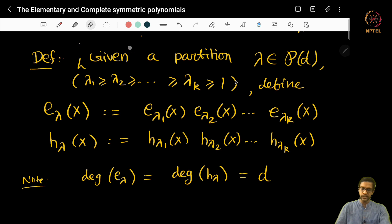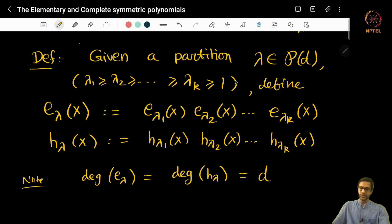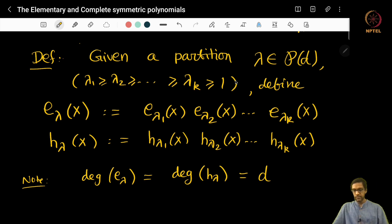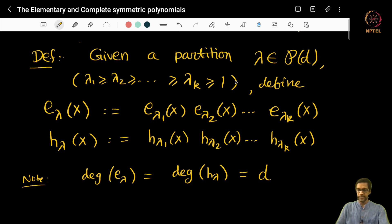But we do not really care at this point. Let me just make this correction to the definition from last time. Given a partition lambda, we define e_lambda and h_lambda. e_lambda could be 0, but h_lambda of course would never be 0. The key point is that e_lambda and h_lambda are in fact homogeneous symmetric polynomials of degree d, which is clear from the definition.